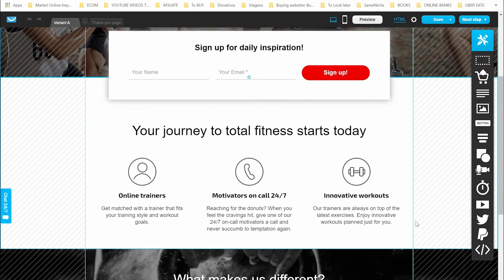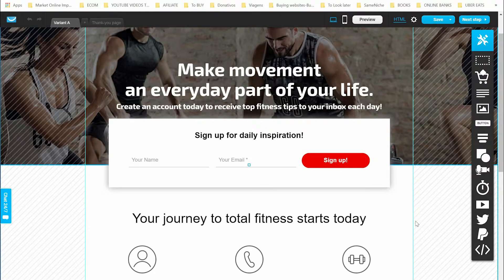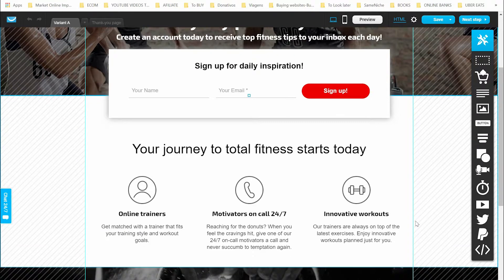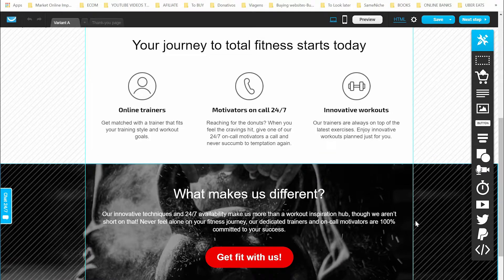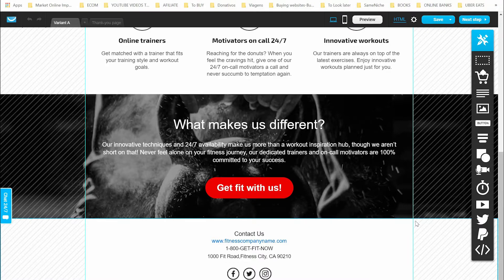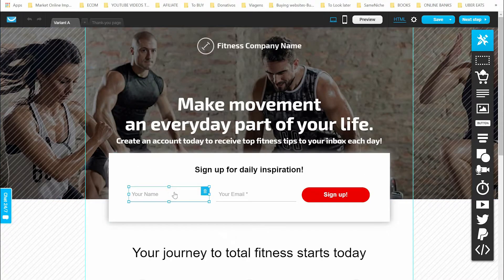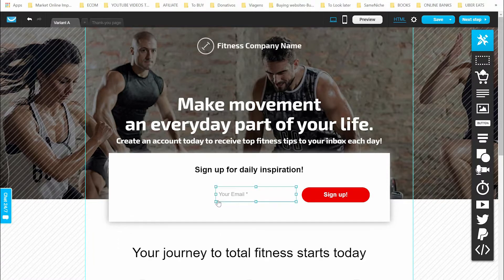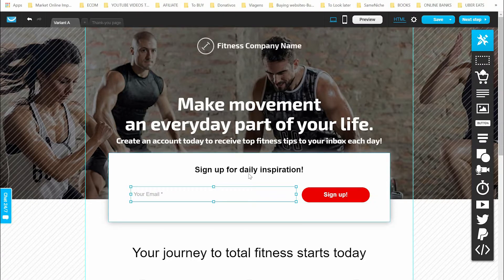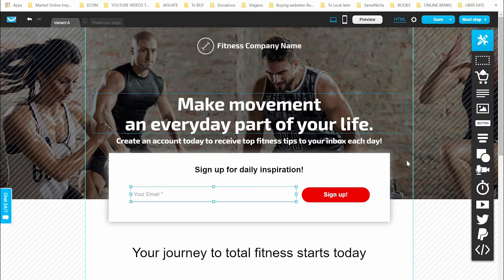With sign-up pages, please don't use too many elements because they will just be a distraction to people. Simplify the process to increase your opt-in rate. For example, we don't want a name field — we just want an email. Let's keep it minimal. Make movement and every day a part of your life.